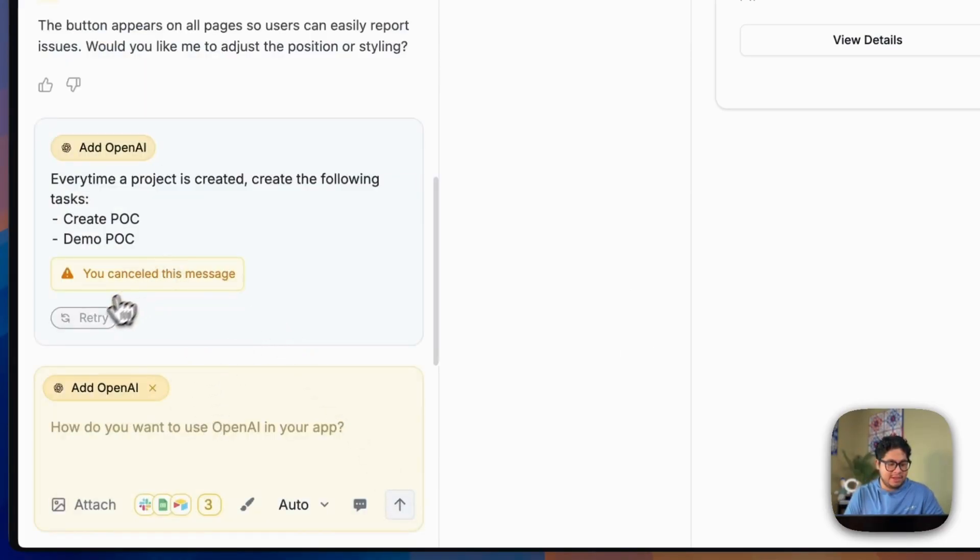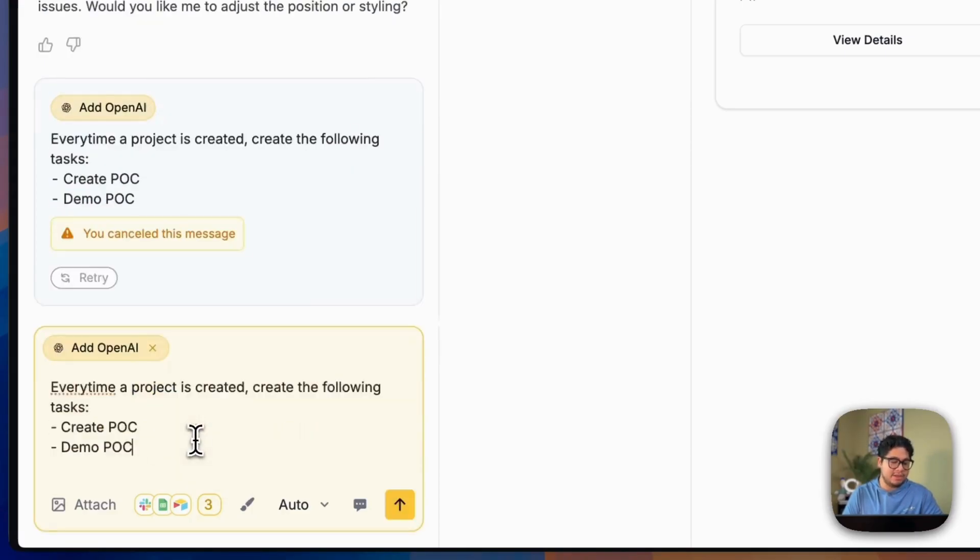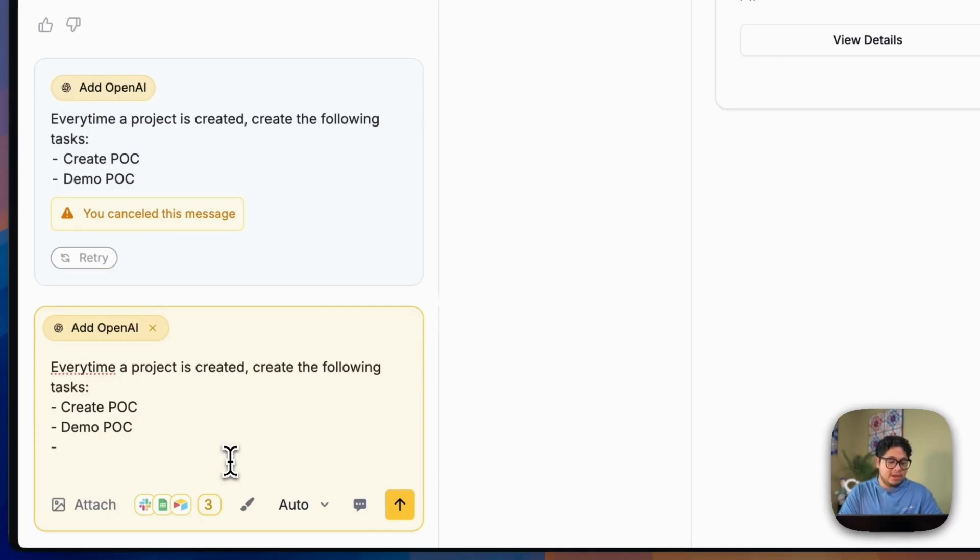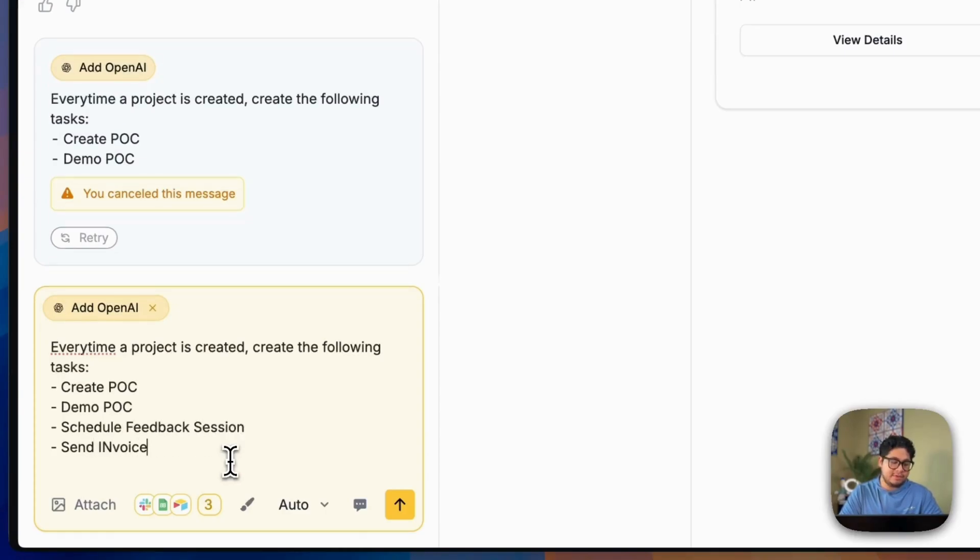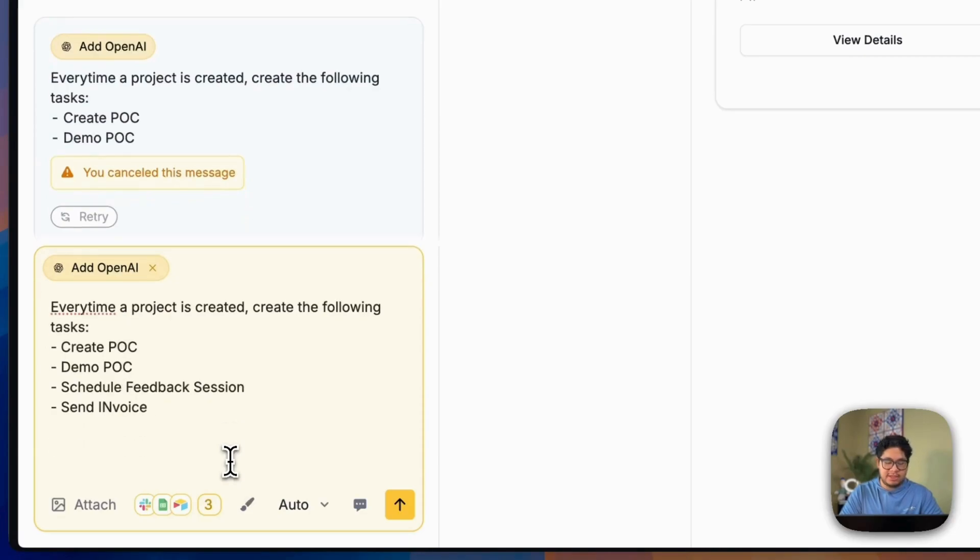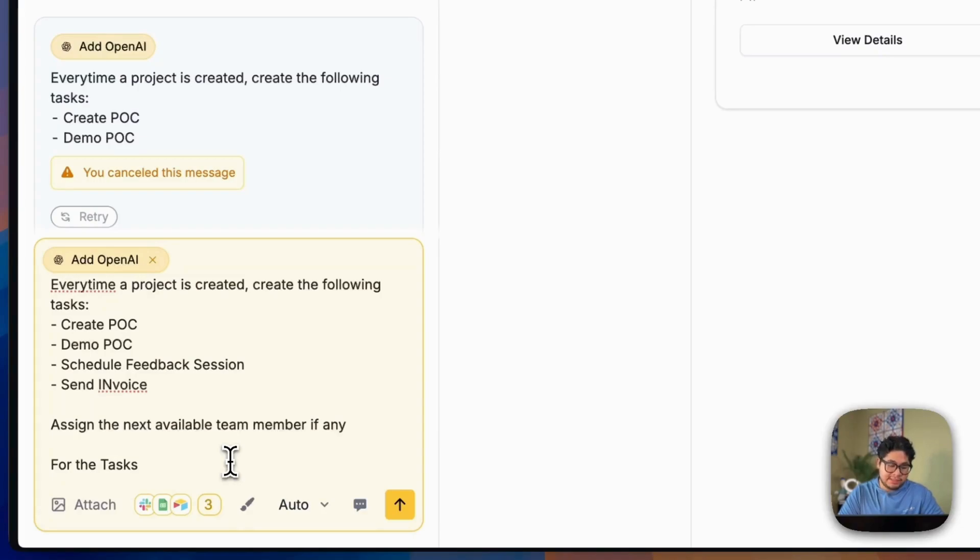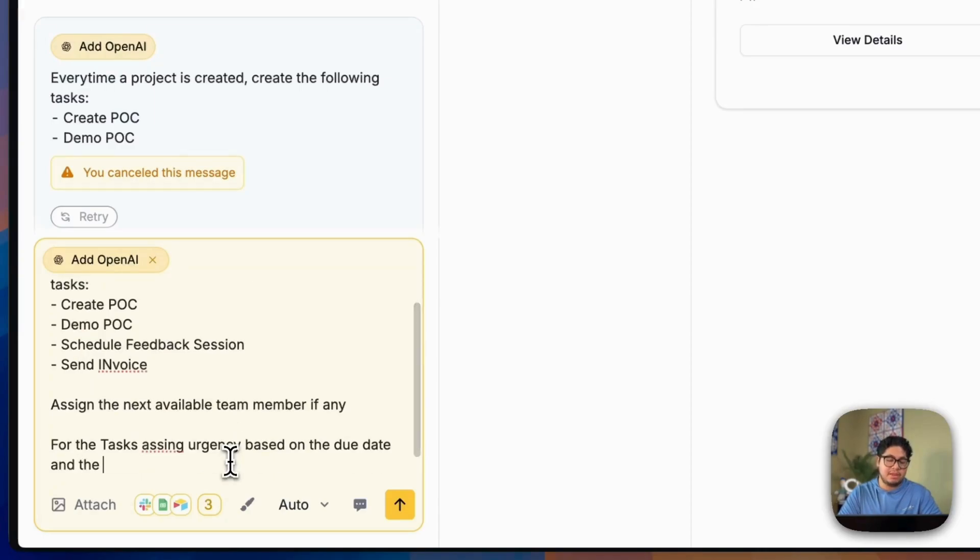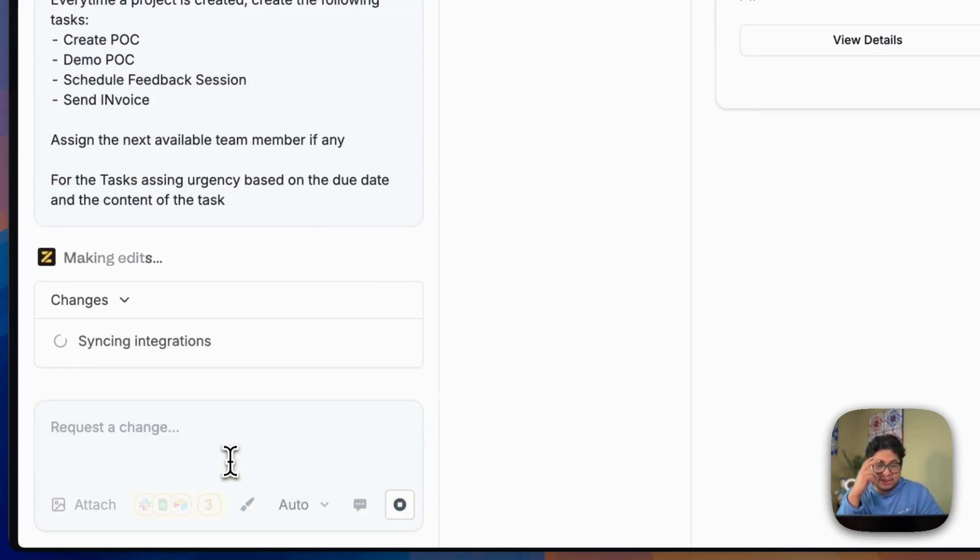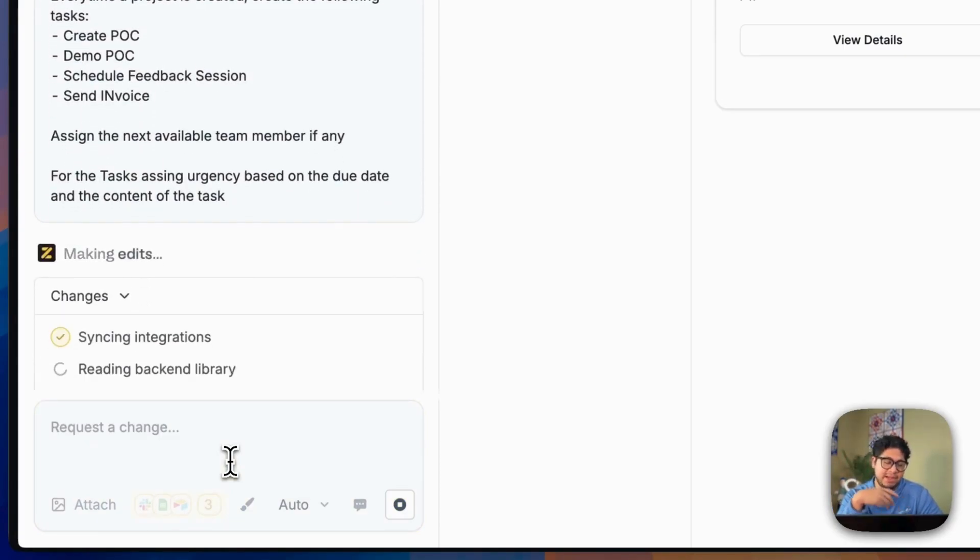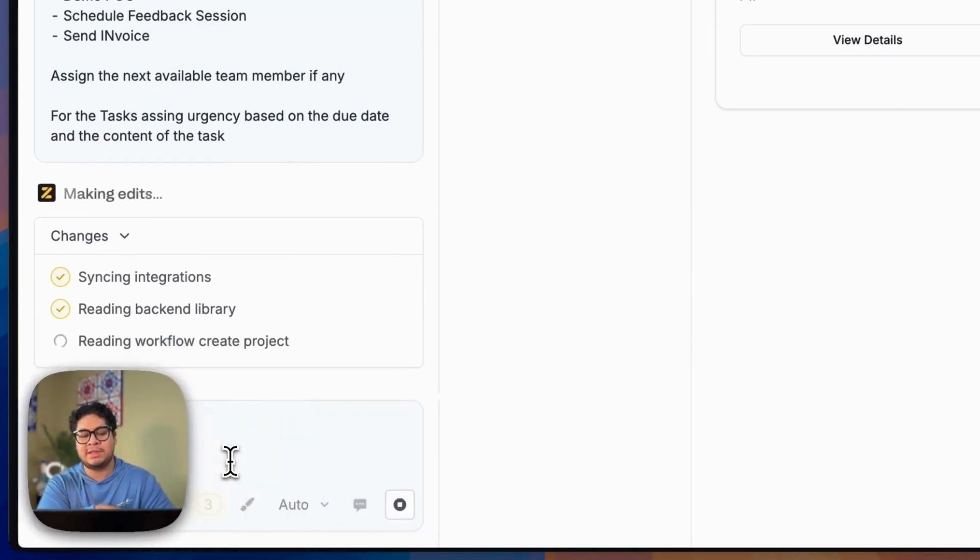So if I, okay, it looks like you can just stop it. Nice. So I'm going to copy that again. And I'm going to say create POC, demo POC, schedule feedback session, and then send invoice. And then I'm going to say, assign the next available team member, if any, or the tasks assigned urgency based on the due date and the content of the task. We'll give it that and we'll see what it does. I'll come back once it's done.